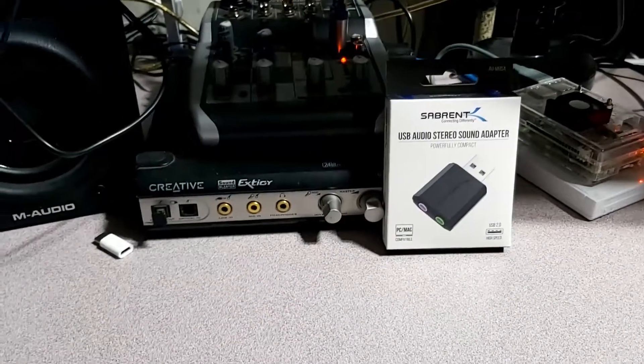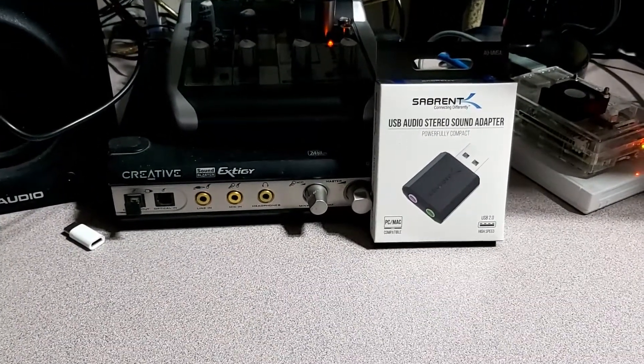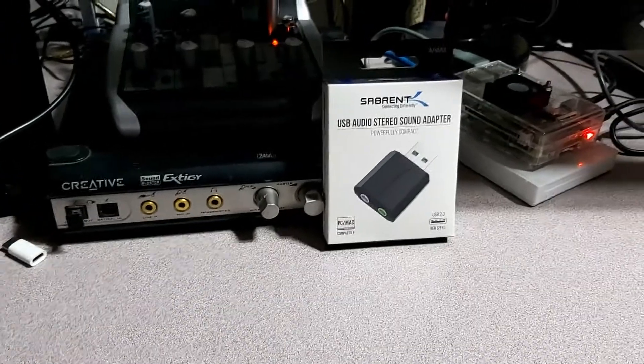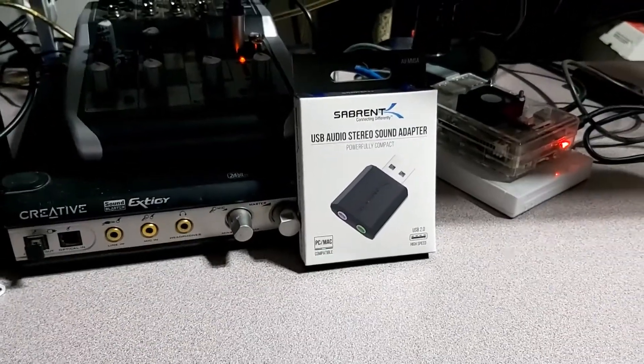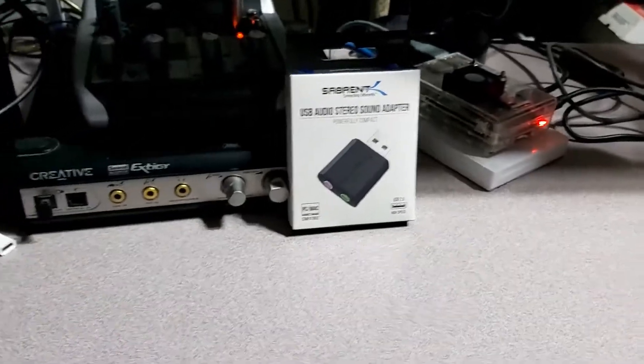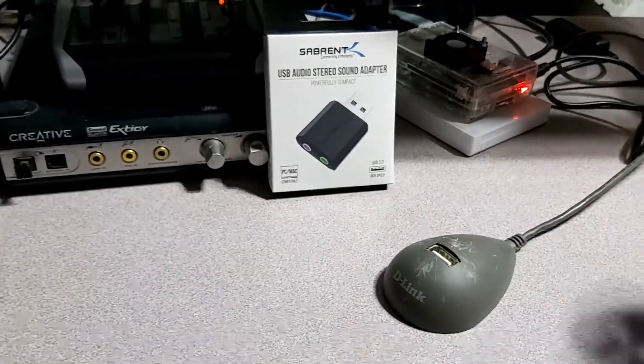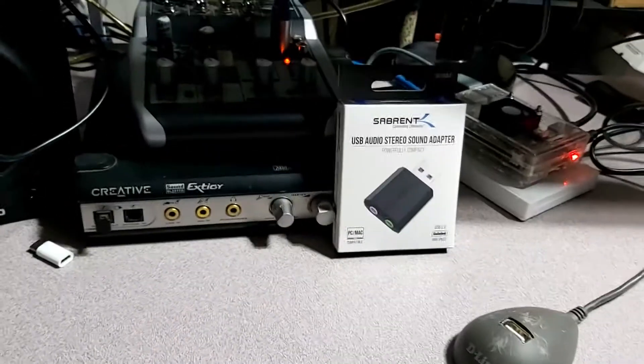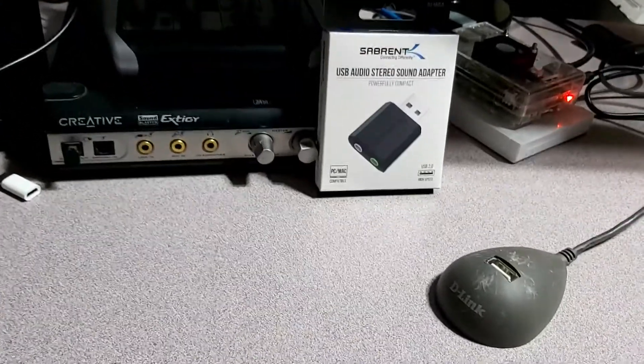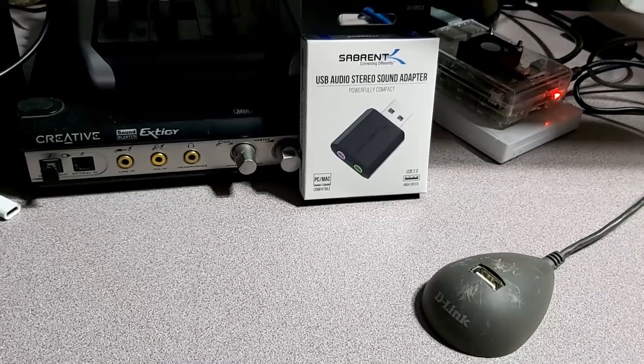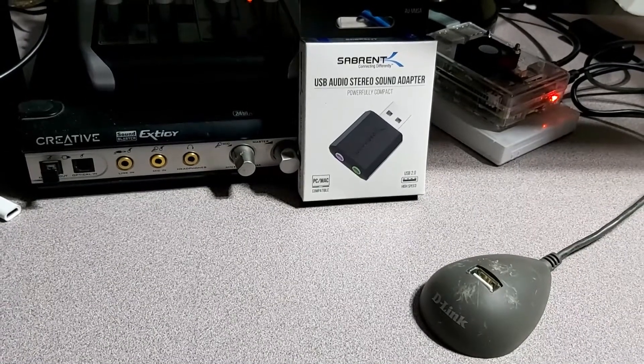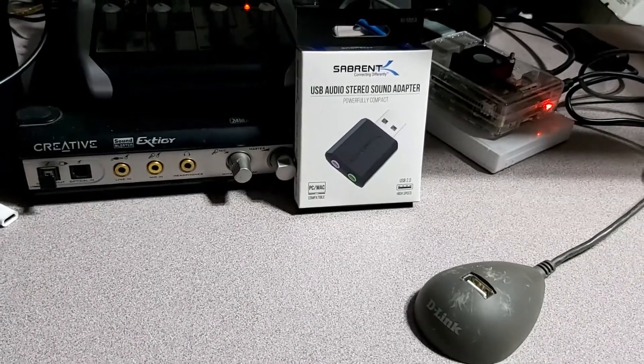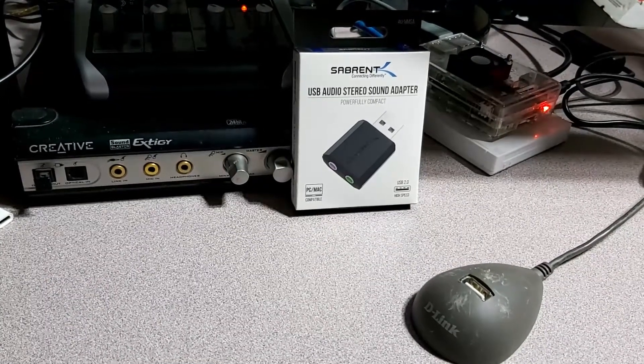So instead of using the Creative Sound Blaster XTG, we're going to be using this. I'm just going to take our little USB extender here and plug that in. Now what I want to do is use this for being able to plug in my headset and microphone.